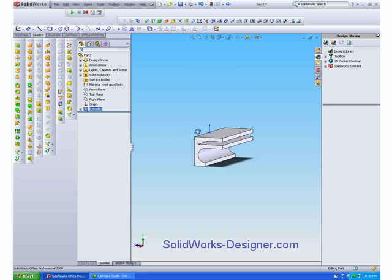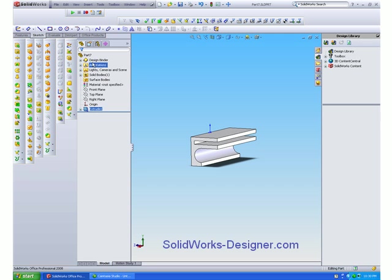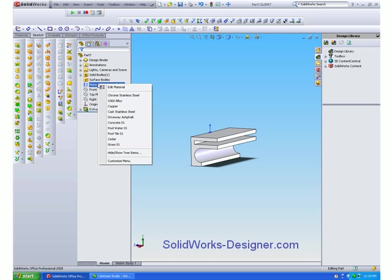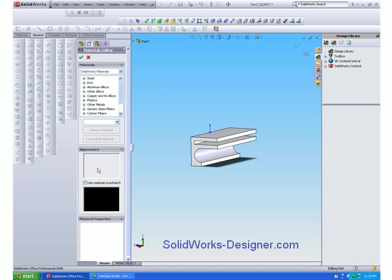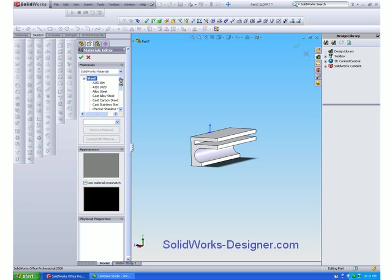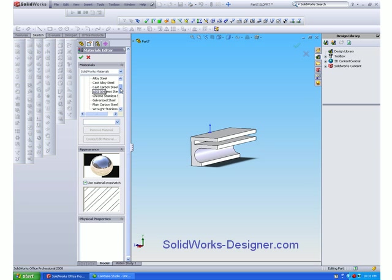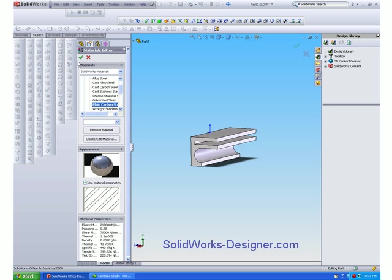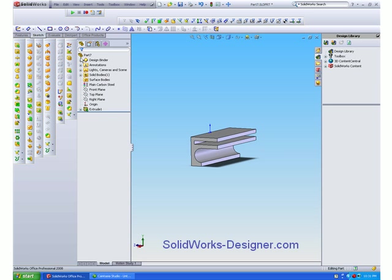And there's our extruded part. We'll add a material. So we say edit material and we'll make it just a plain carbon steel. We'll save that again.